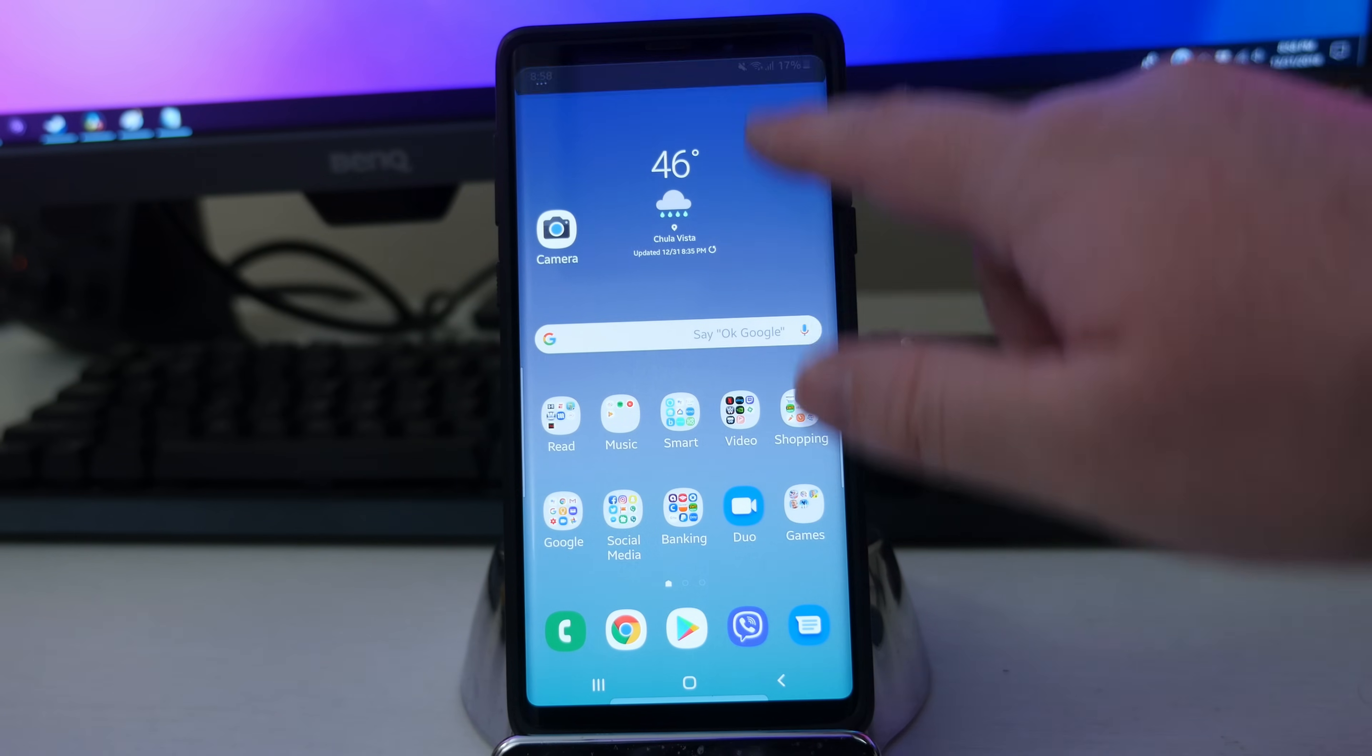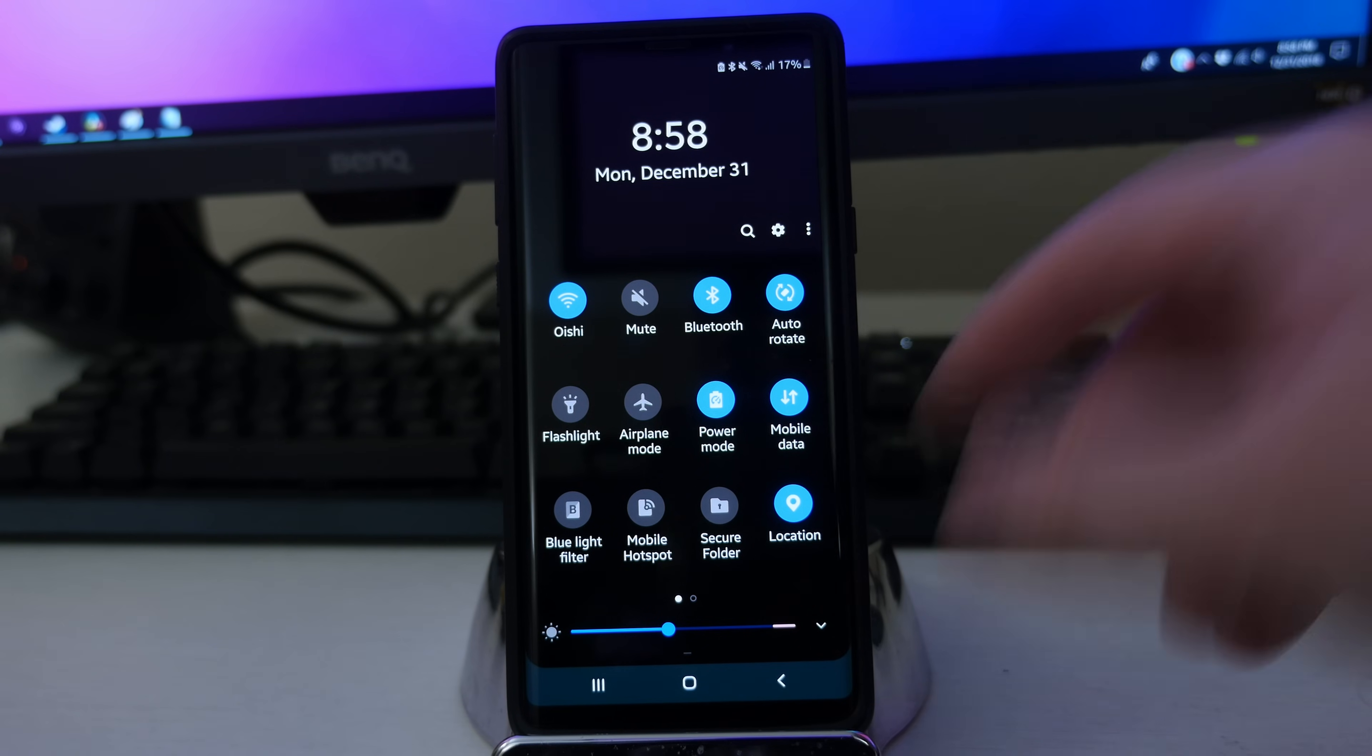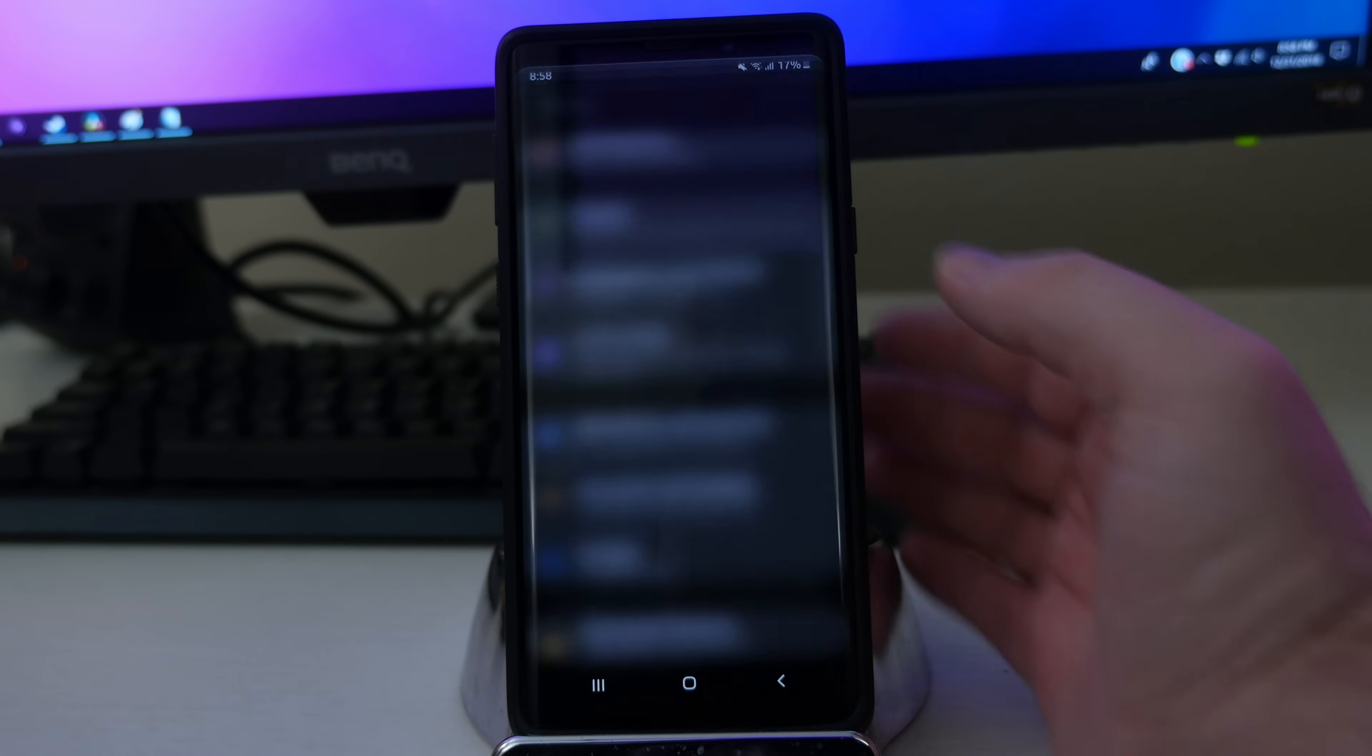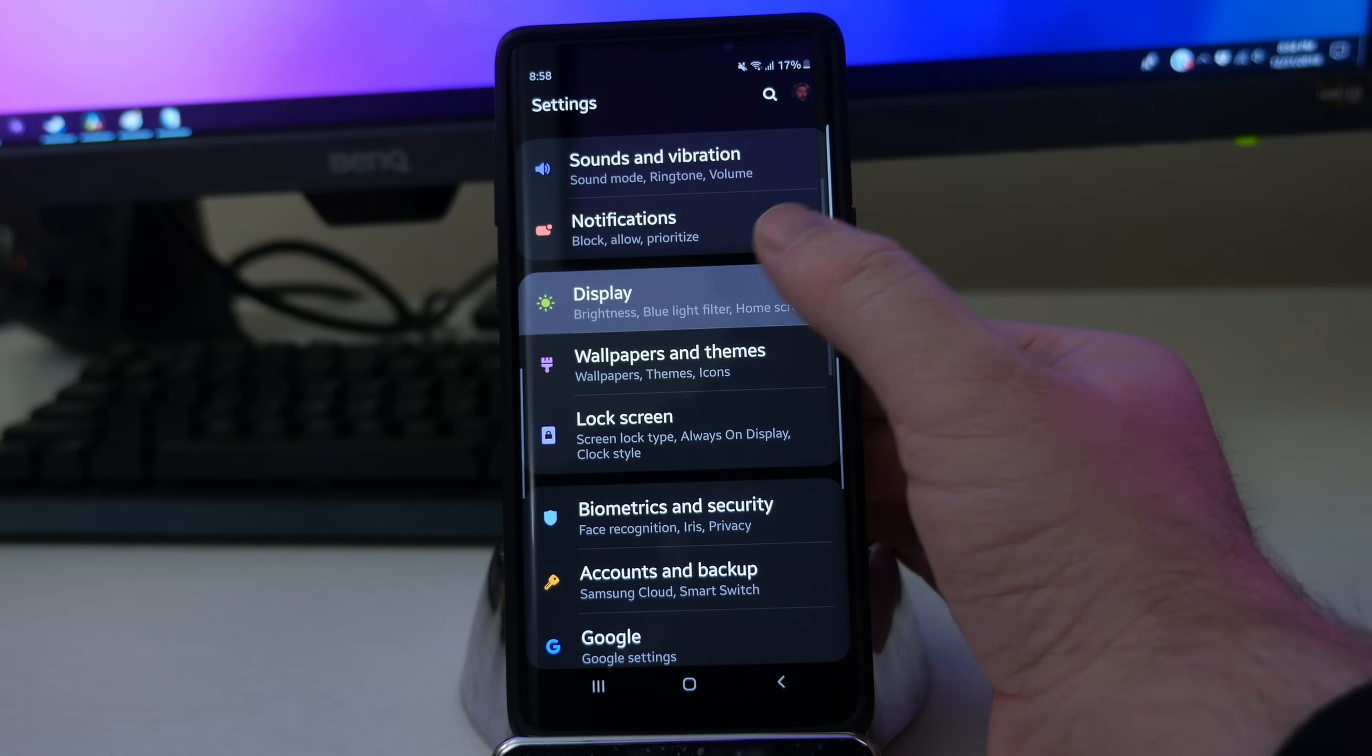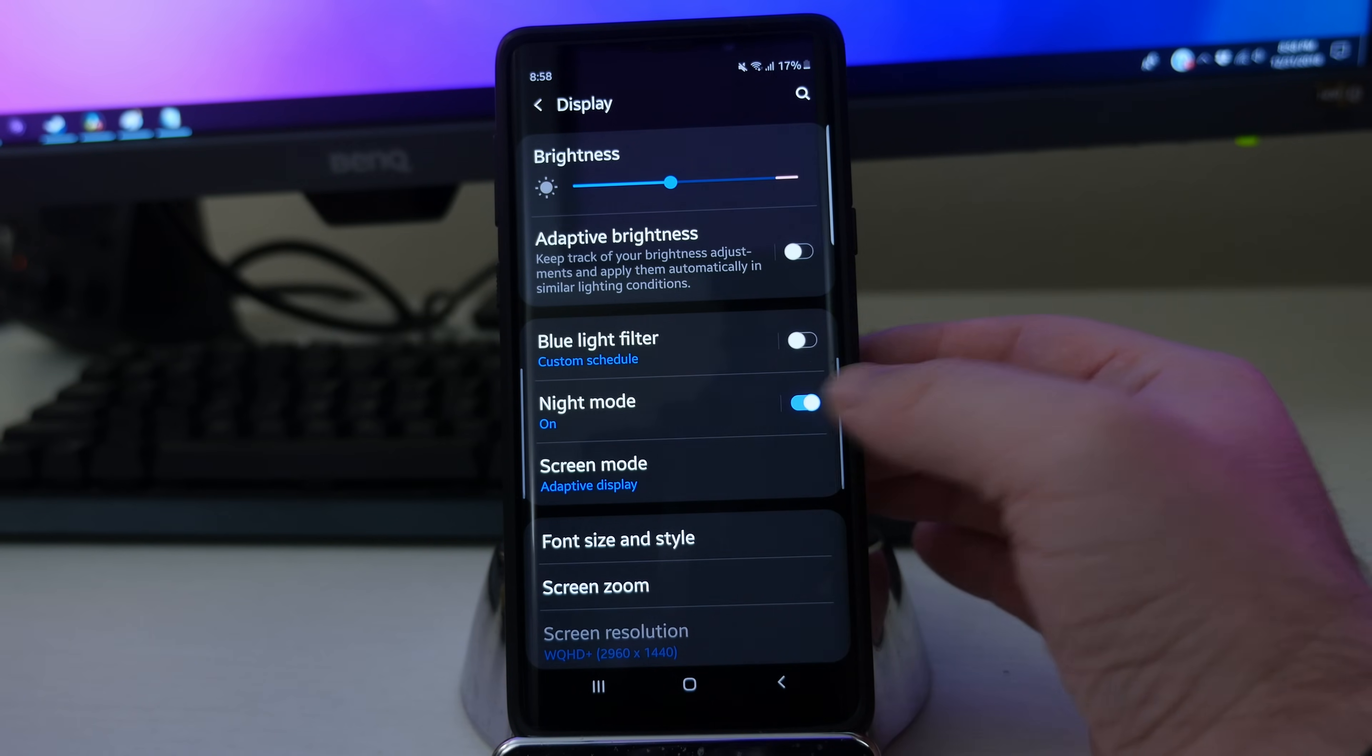Now this is the default one, this is just dark mode on the phone. Now to activate this, you wanna swipe down and go into settings, then go into display, and then night mode, turn that on.